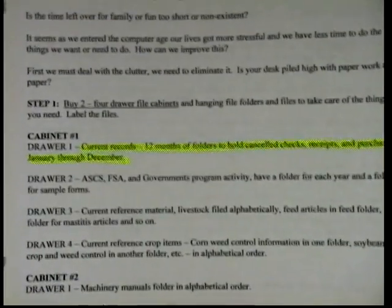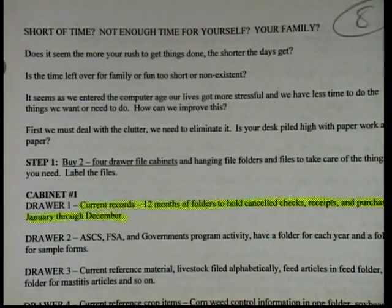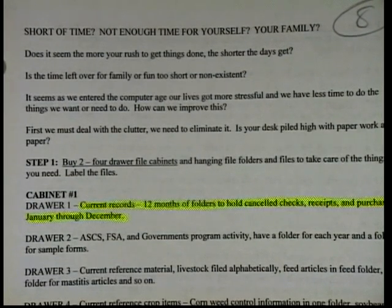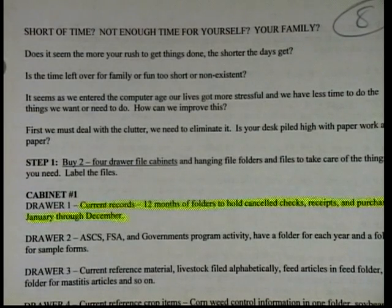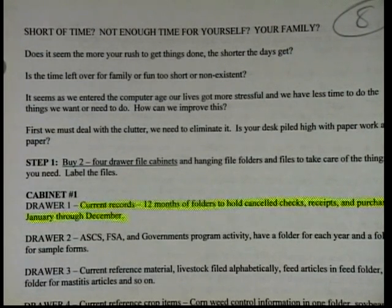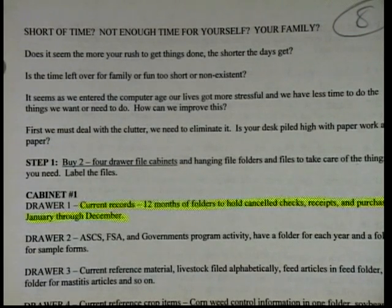This is a bit of a time management thing, which is really important. Short of time, not enough time for yourself or your family — does it seem the more rush you get things done, the shorter your days get? We need to set some time aside and say, even though it's not dark out, I can quit anyway because this is what I planned. These were my objectives for the day — I've accomplished them, let's be happy with that. First, you must deal with the clutter — we need to eliminate it. Is your desk piled high with paperwork? I would be guilty of that. Some self-discipline: if it's not something you dealt with in the last week, get rid of it, get it filed.